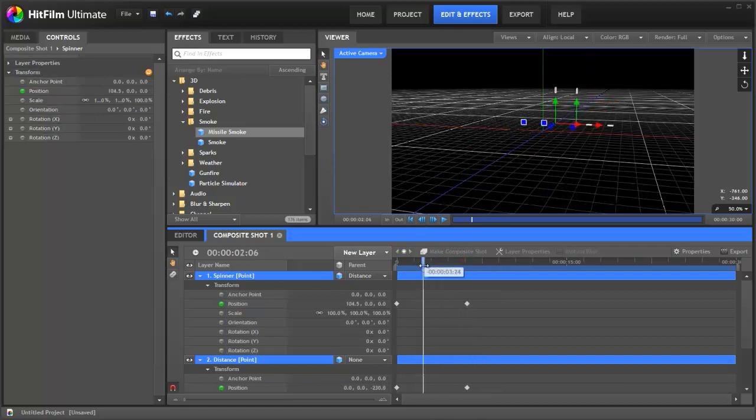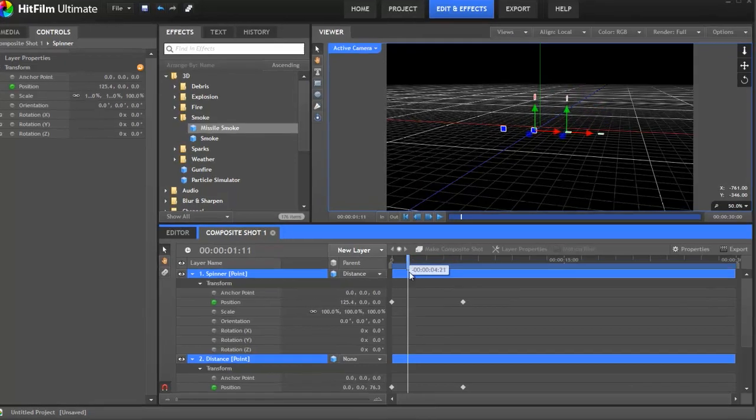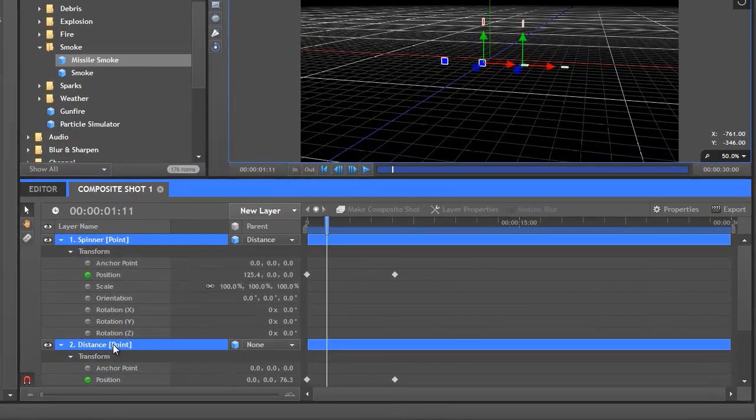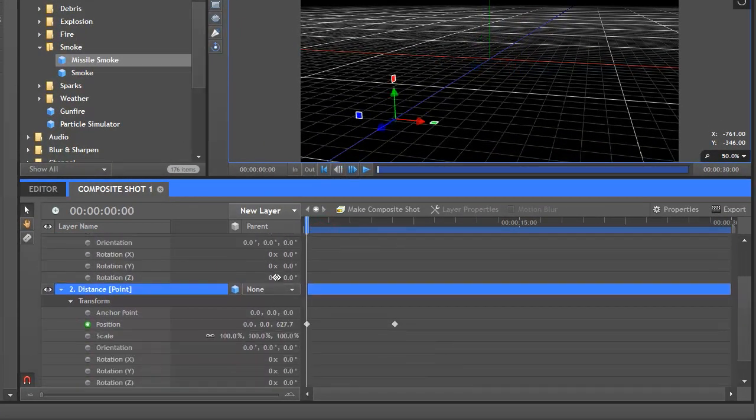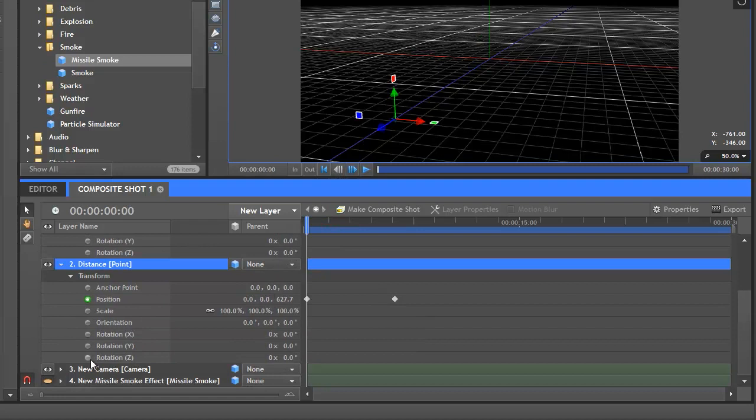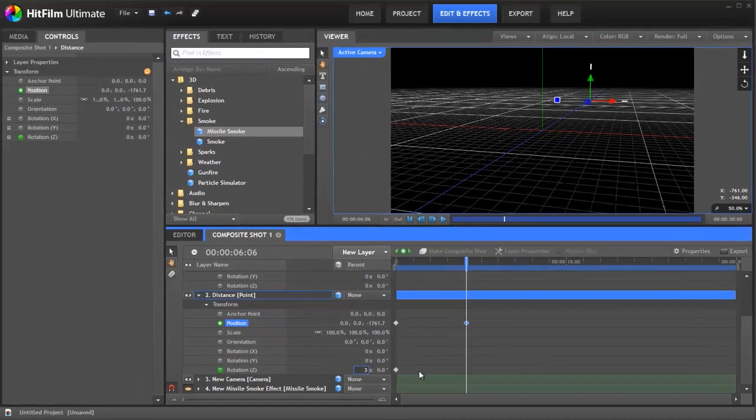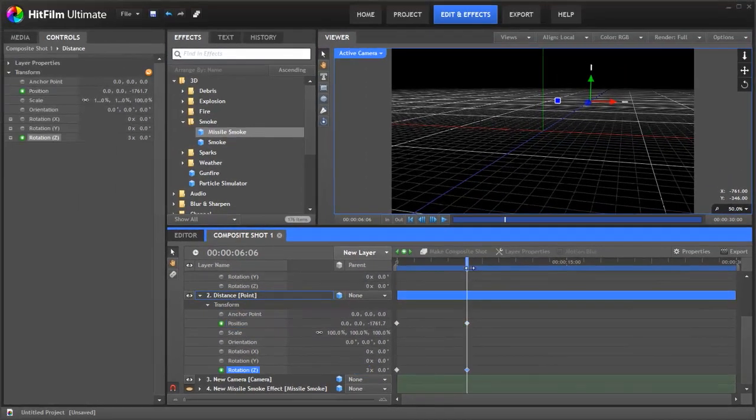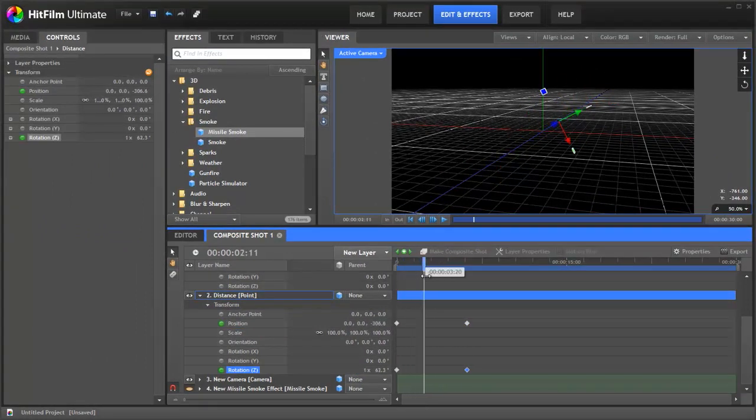The next task is to make the spinner spin around the distance point. So how we do that is we go back to the distance point. Go back to the first keyframe. We're going to set a keyframe on rotation Z. Then we're going to jump forward. And we're going to make that spin around three times.